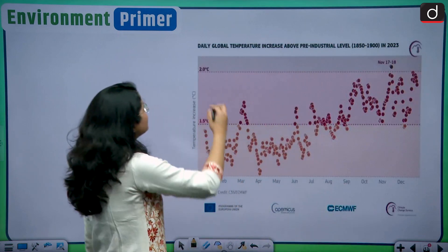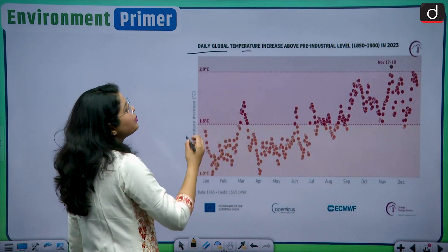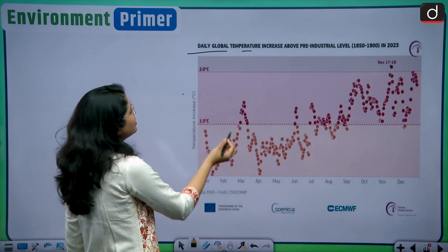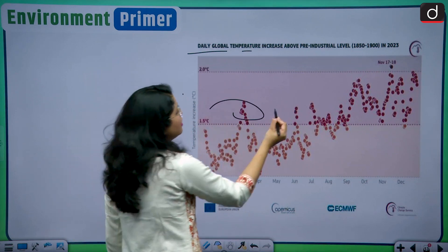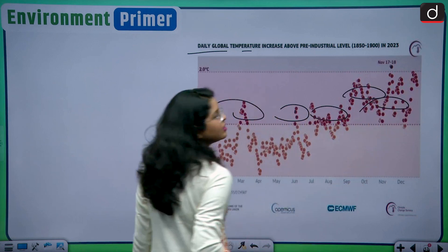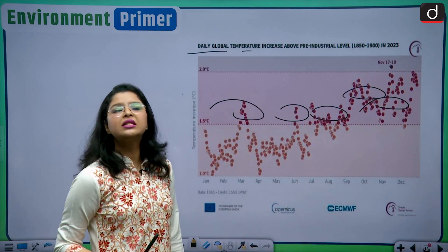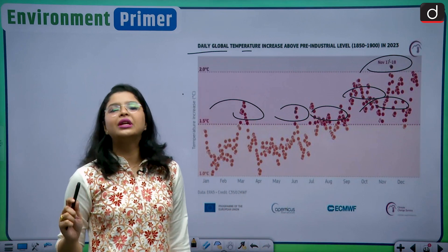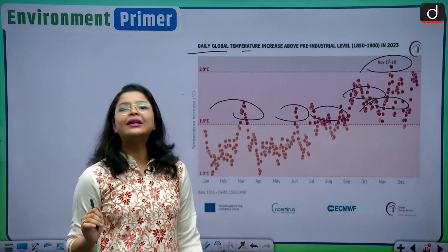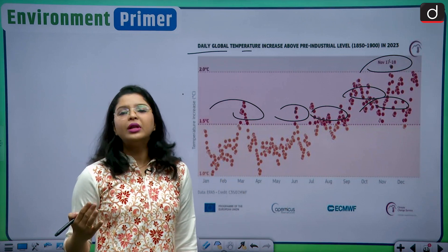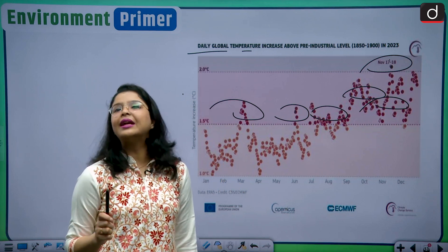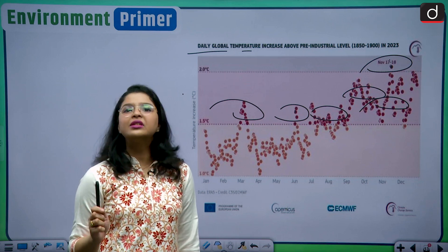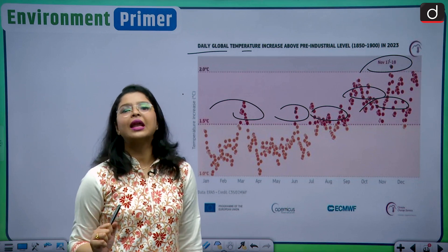This pictorial representation shows the daily global temperature increase above pre-industrial levels in the year 2023. By analyzing it, you will realize that most days were above the 1.5 degree threshold limit. Two days in November — November 17 and 18 — were well beyond the 2 degree Celsius limit. This confirms that temporarily we have breached it, but not permanently. We still have scope to limit the worst impacts of climate change.